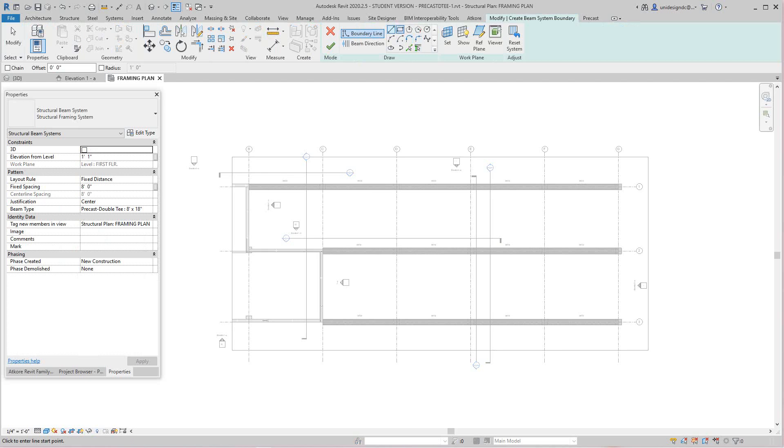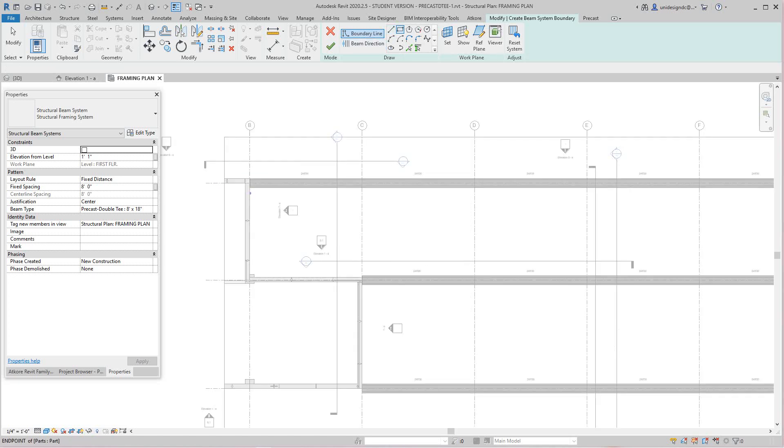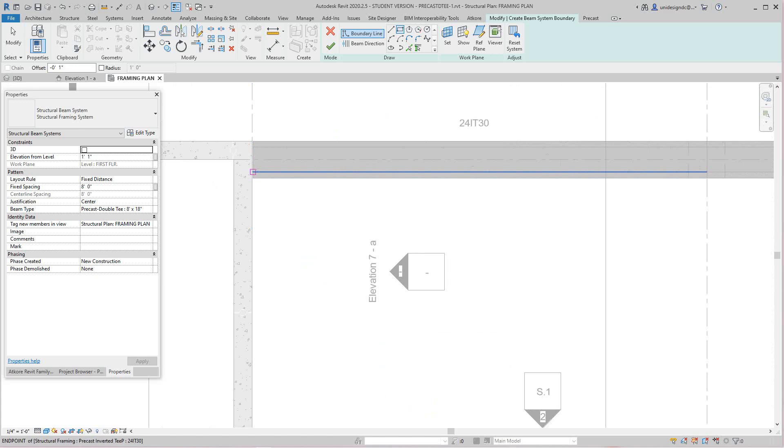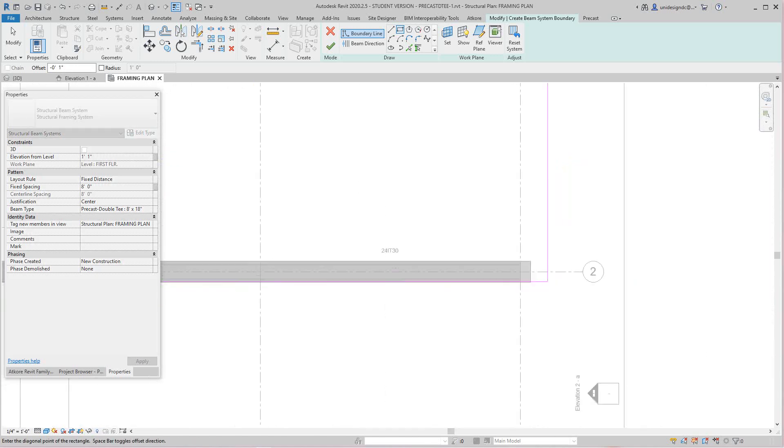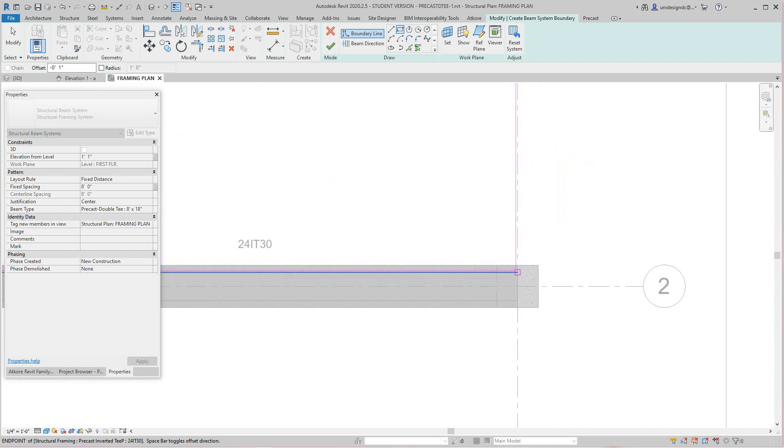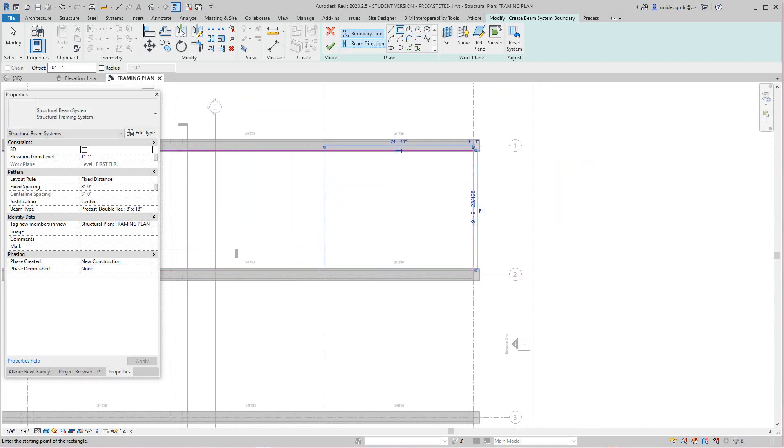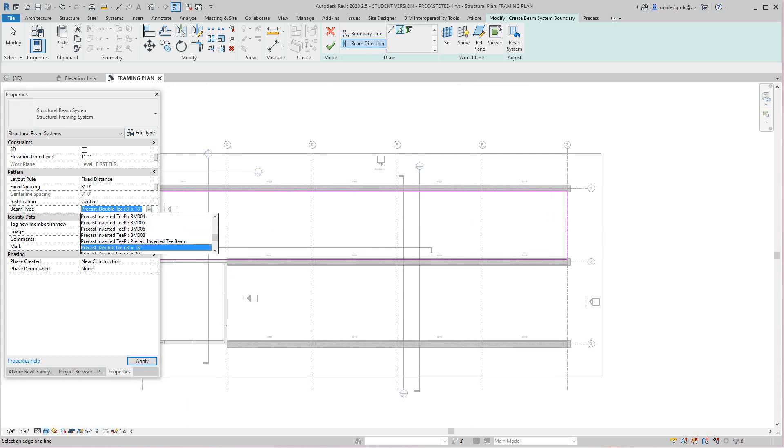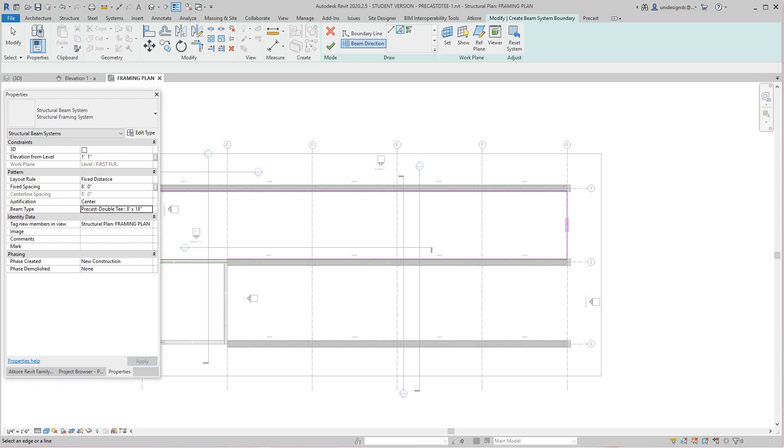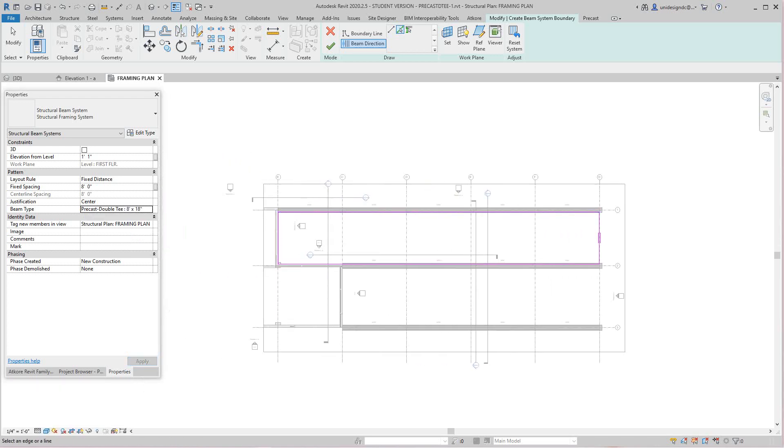I'll do a rectangular and I want to go minus one here, just to give us one inch offset. I'll go over to rectangular. Let's do this one first. We'll go from here all the way to here. We'll select our span direction which is that way, then we'll select precast double T and select finish.